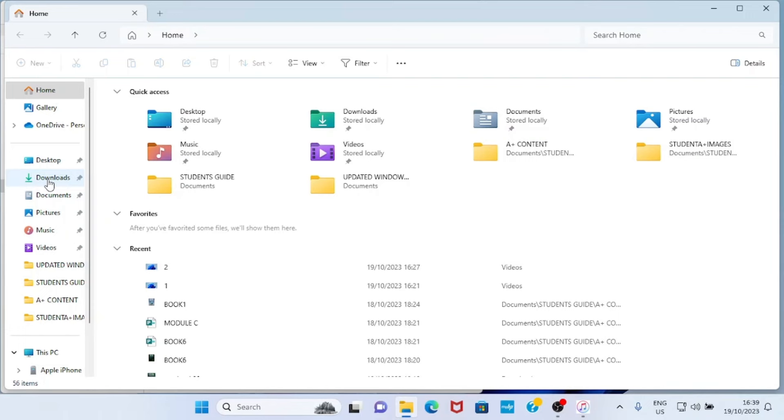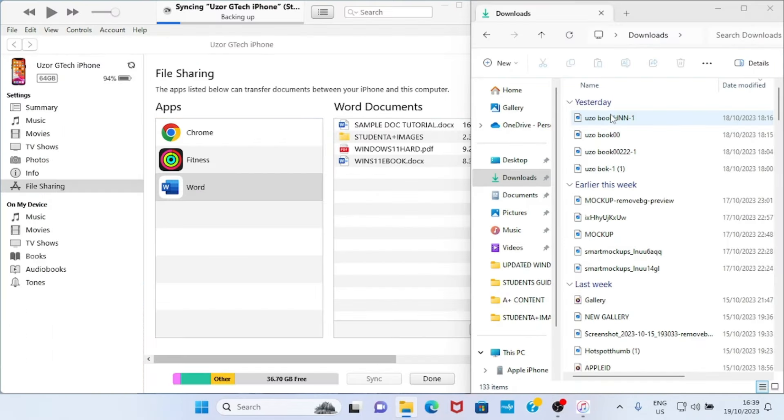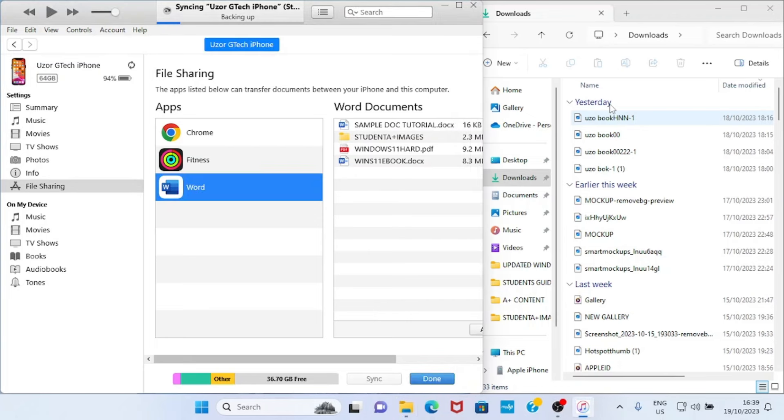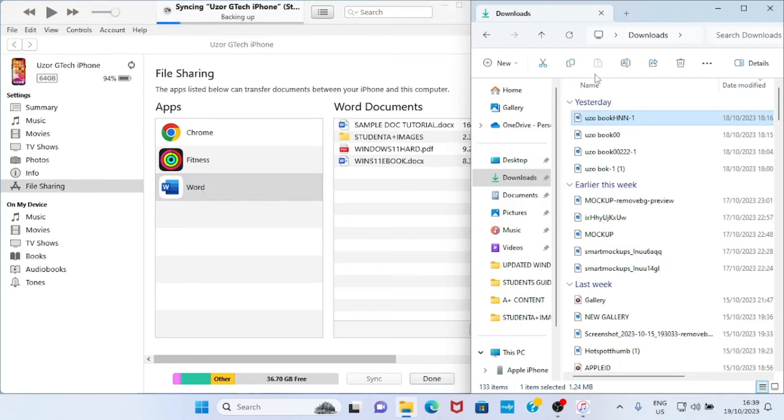So let's say this is the file I want to send into my iPhone. So I will click and then copy, or I can just drag and then drop into this.